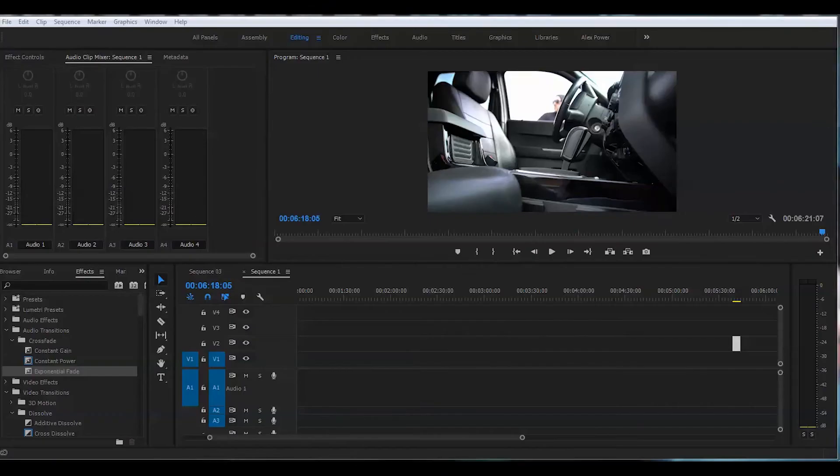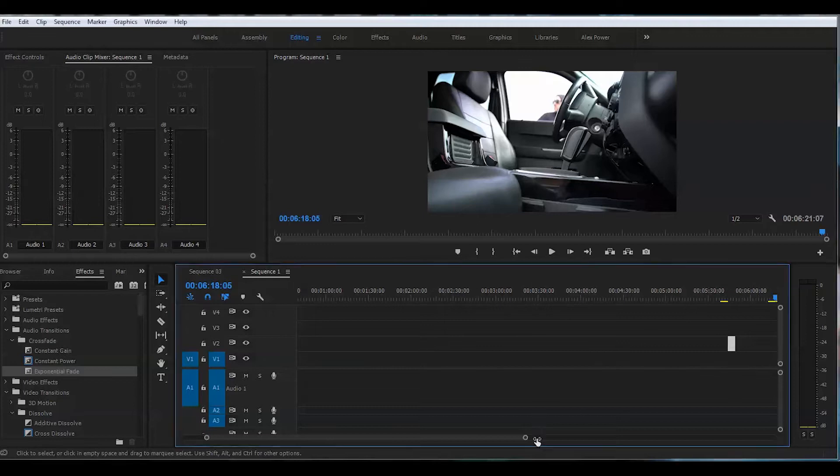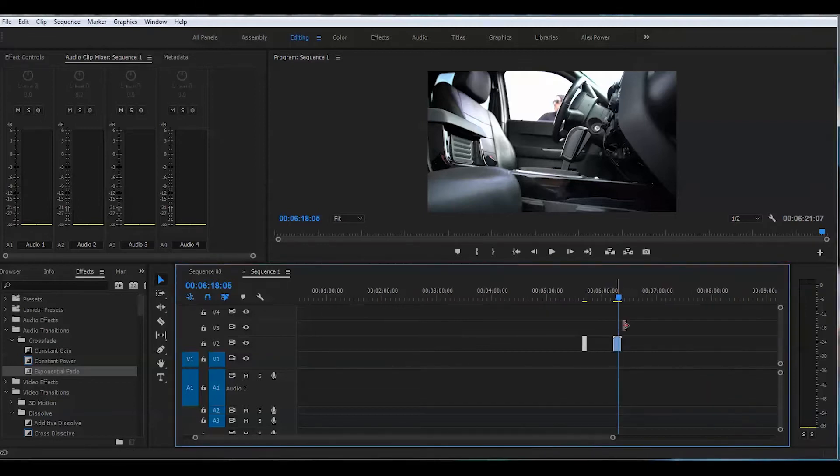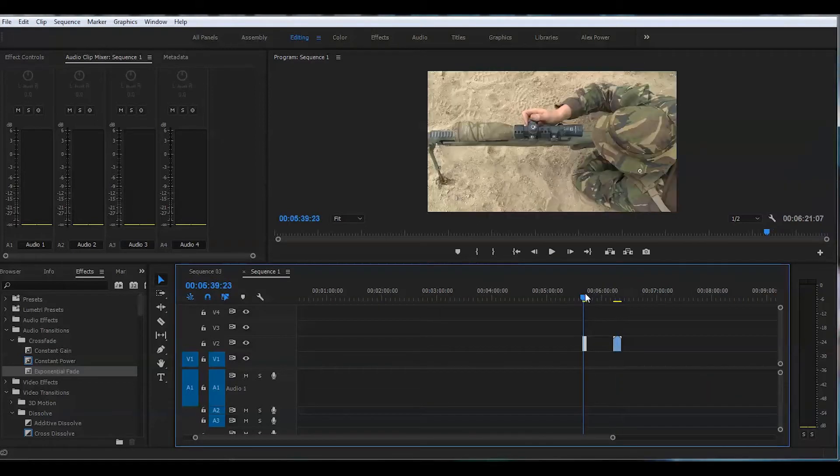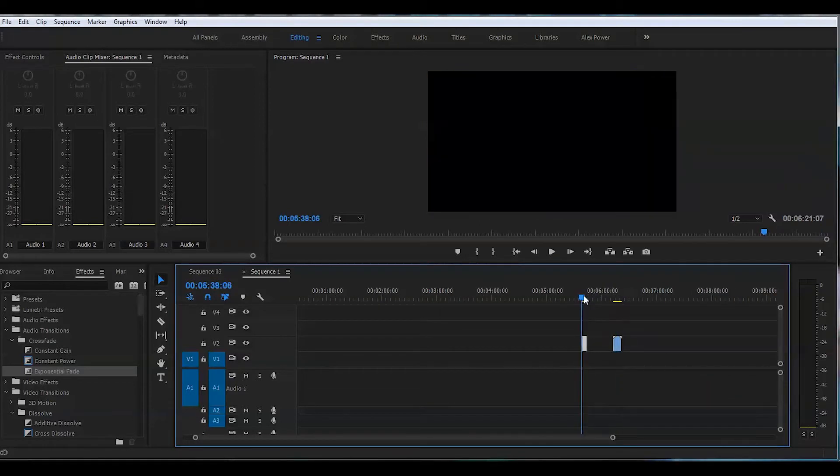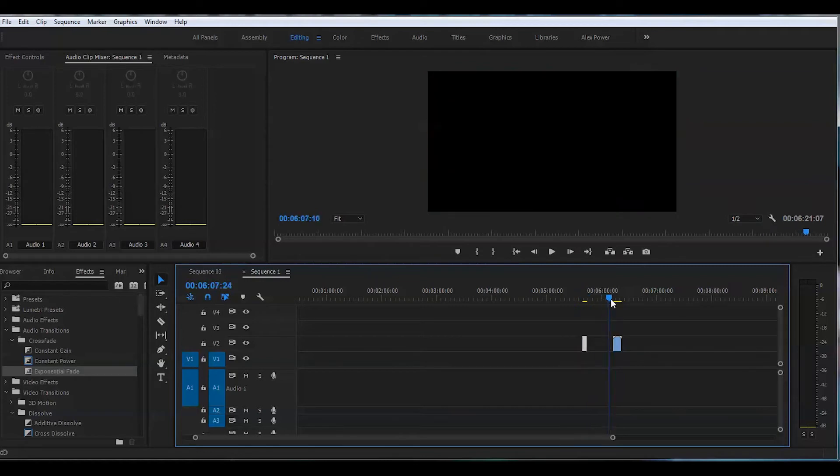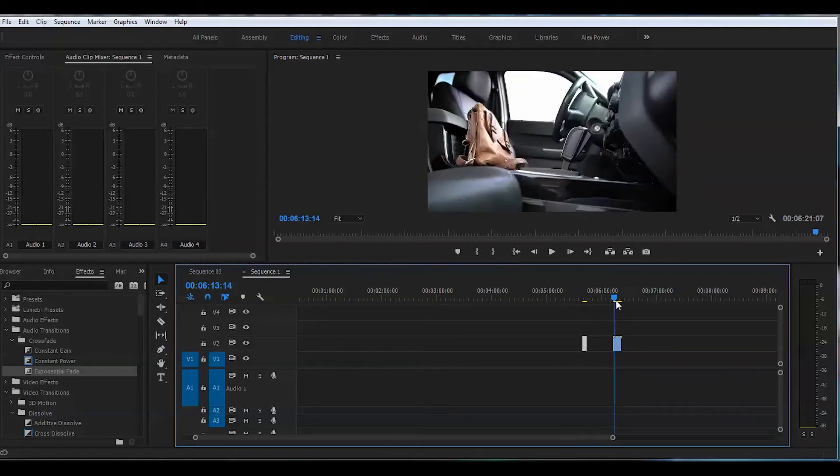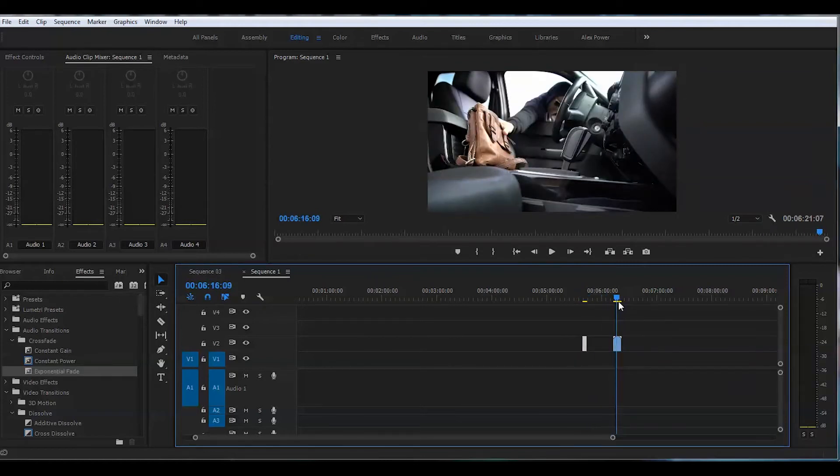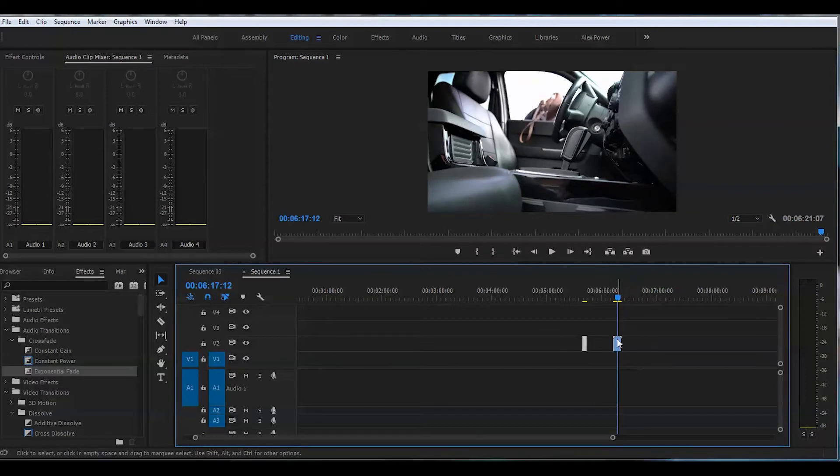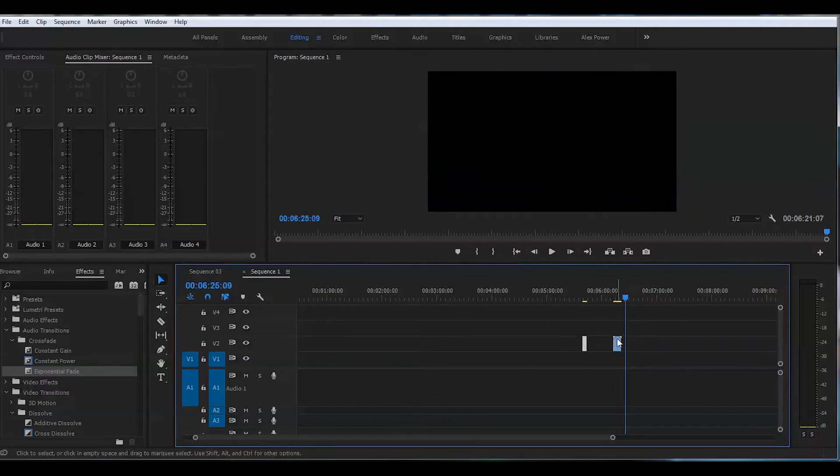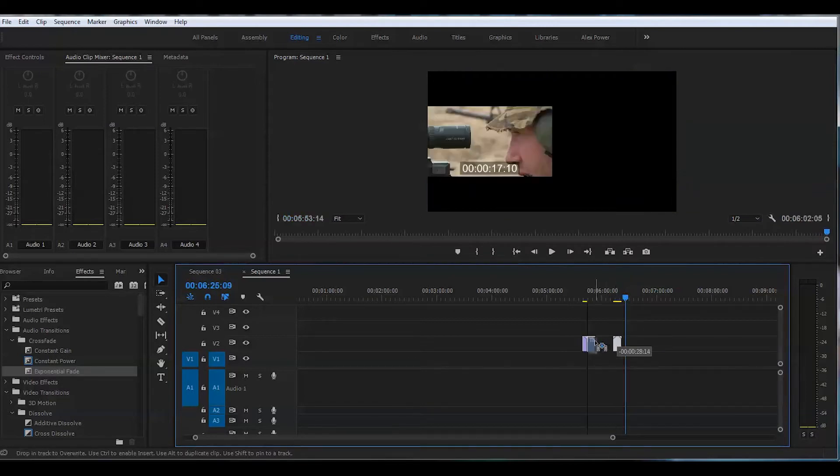I purposely put two separate clips on the timeline. I have the first clip of the person that is holding a sniper rifle and the second clip is where the actual scope's gonna be introduced. So just put them side by side.